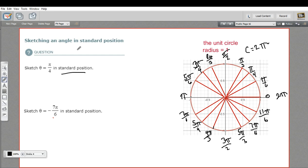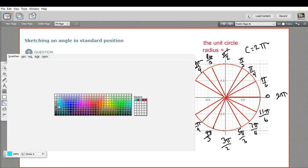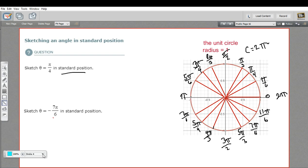Now let's draw in these angles. For the first one, θ = π/4: we draw one arm for standard position along the x-axis, and then the next arm has to intersect at π/4. So the angle θ is π/4 radians.